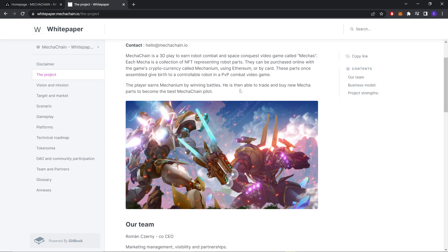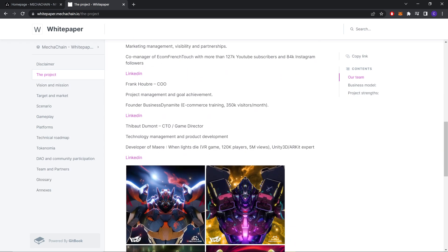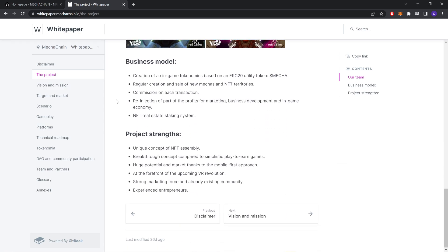He is then able to trade and buy new mecha parts to become the best MechaChain pilot. These are the team members. Business model: creation of in-game tokenomics based on ERC-20 utility token Mecha, regular creation and sale of new mecha and NFT territory.